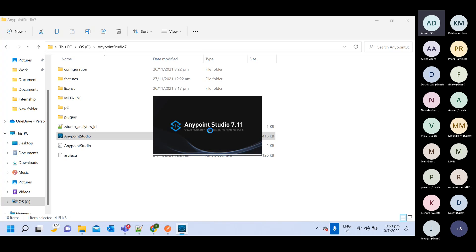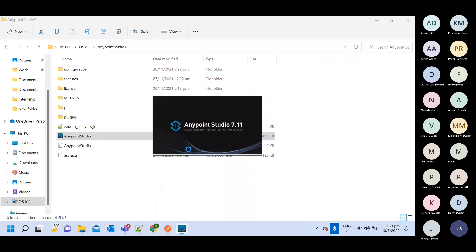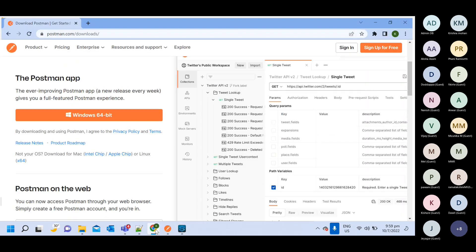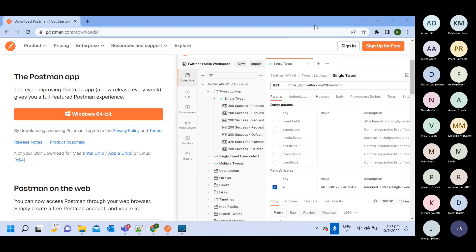I will show you that we have a default Maven, but sometimes your default Maven will not work properly. So in that case, you need to install your own Maven. Let me show you what steps you need to follow.